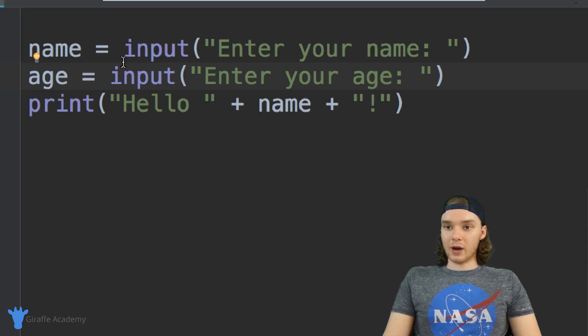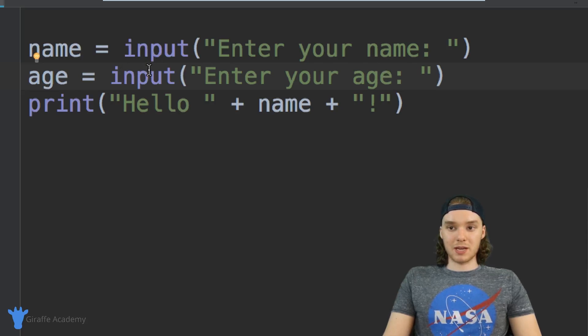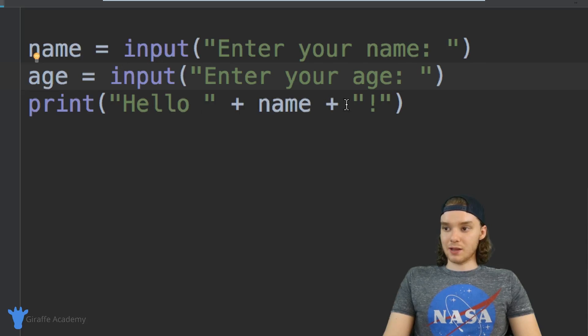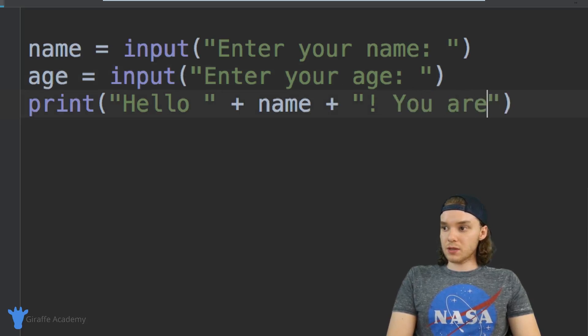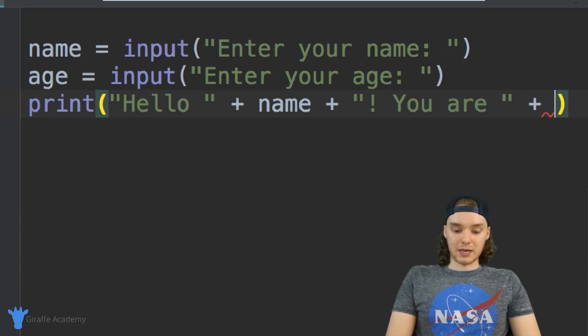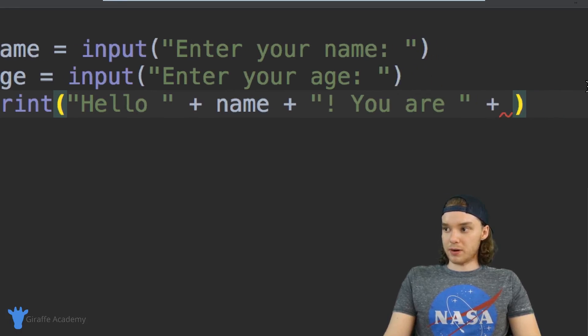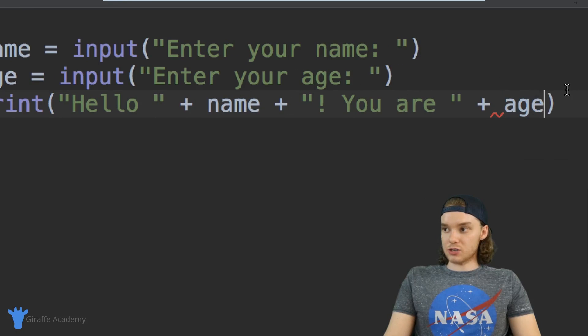Now we're able to get two pieces of information from the user. I can say hello name, and then I can say 'you are' and I'll print out their age, so I'm just going to print age.